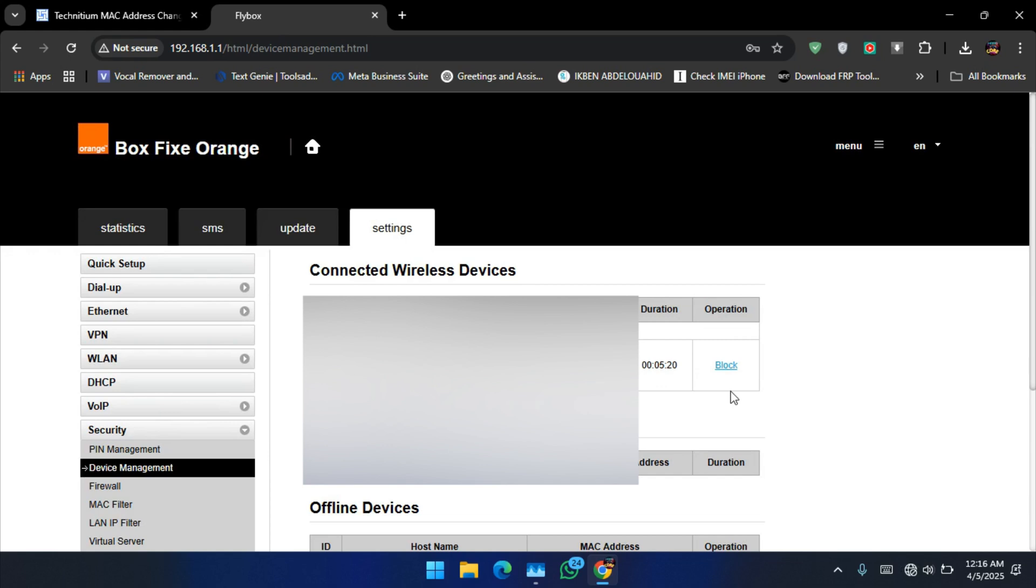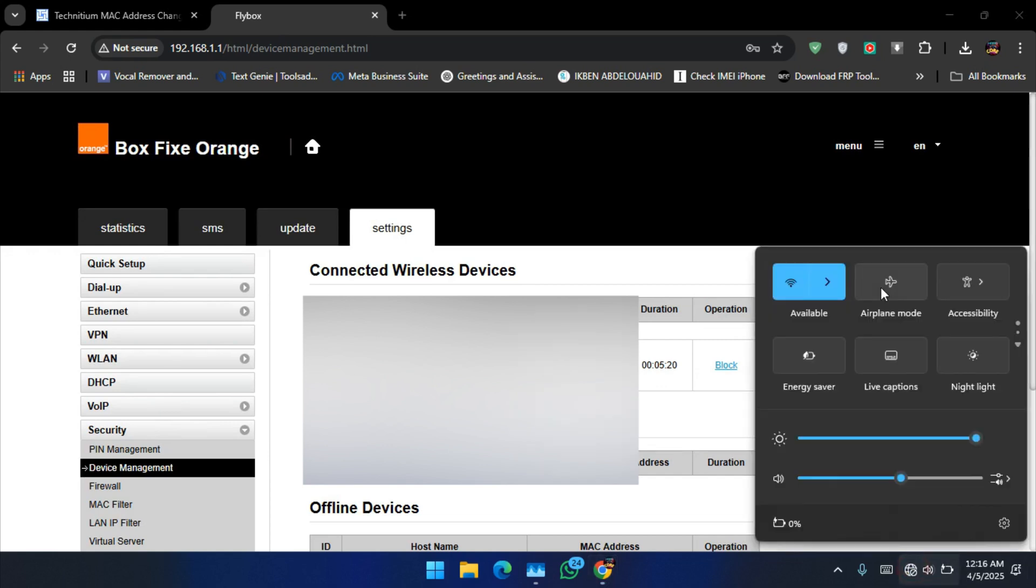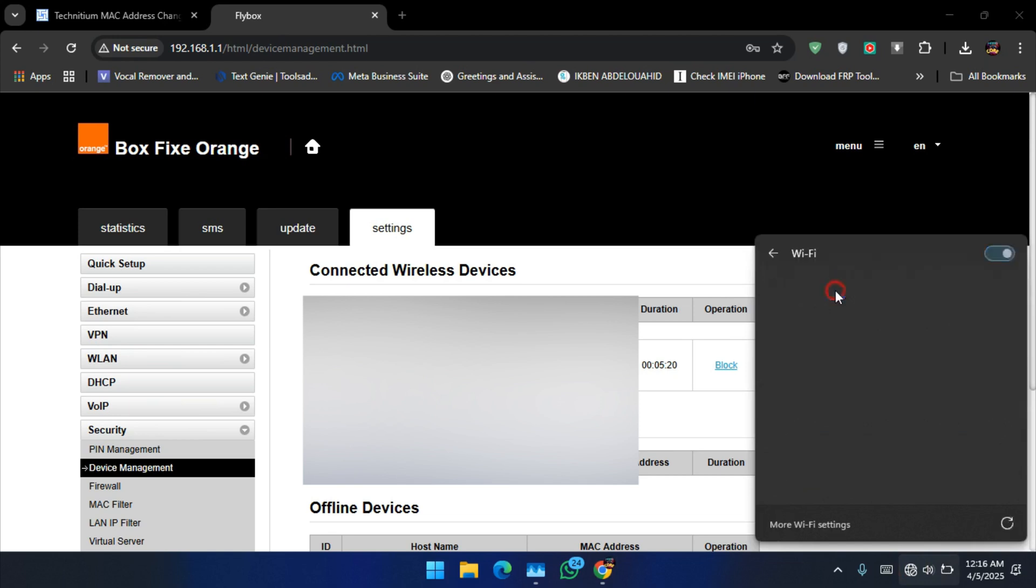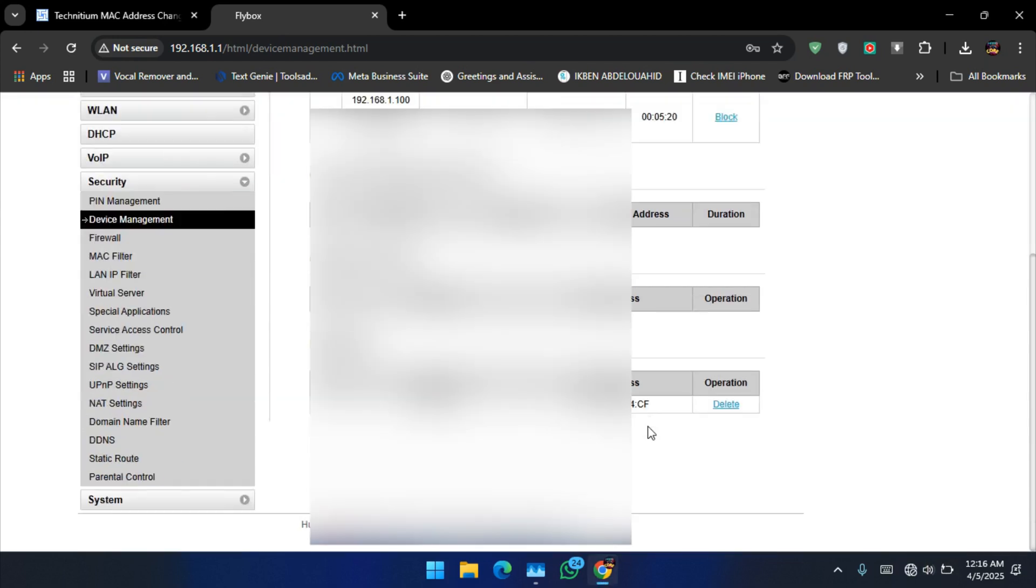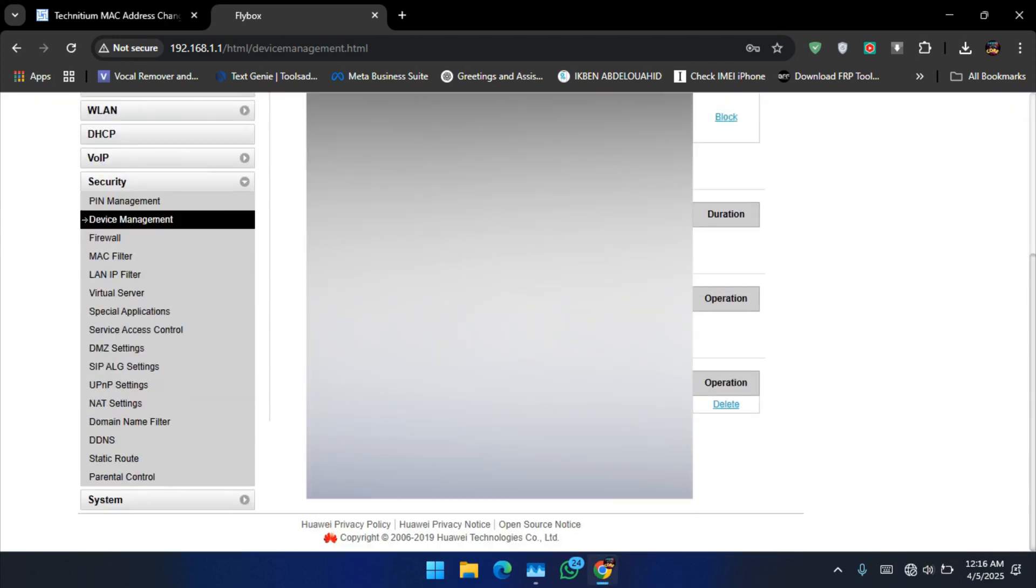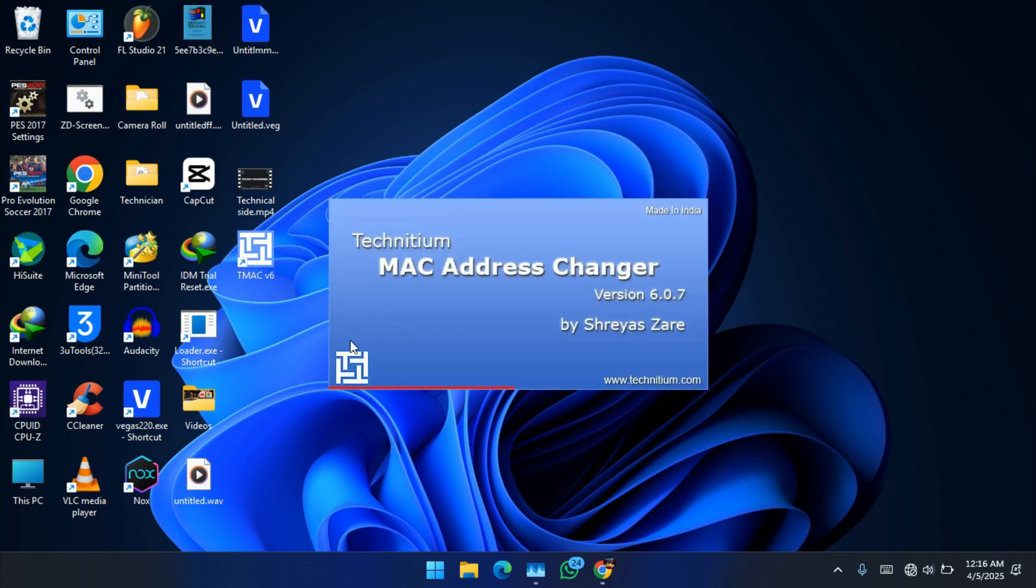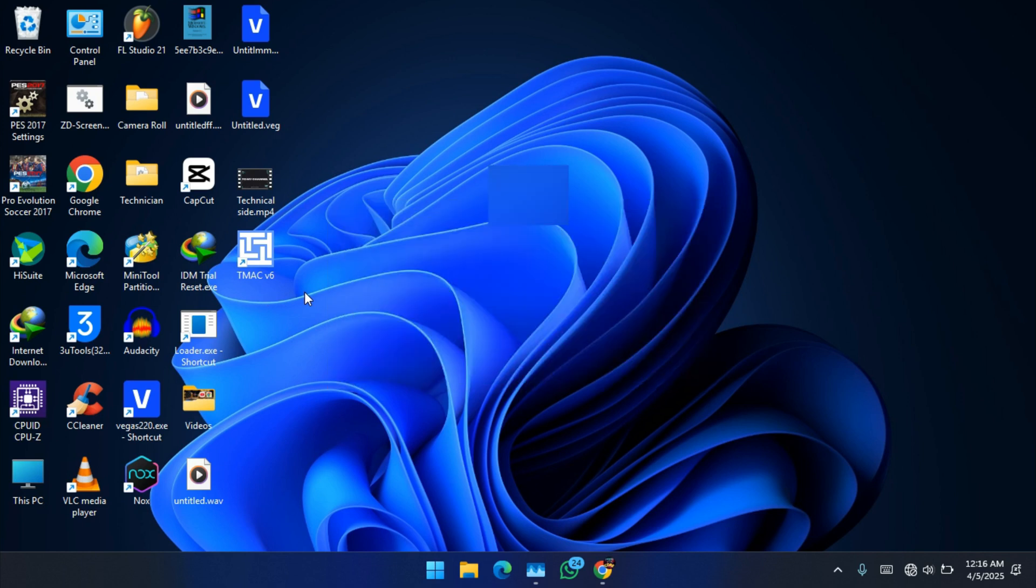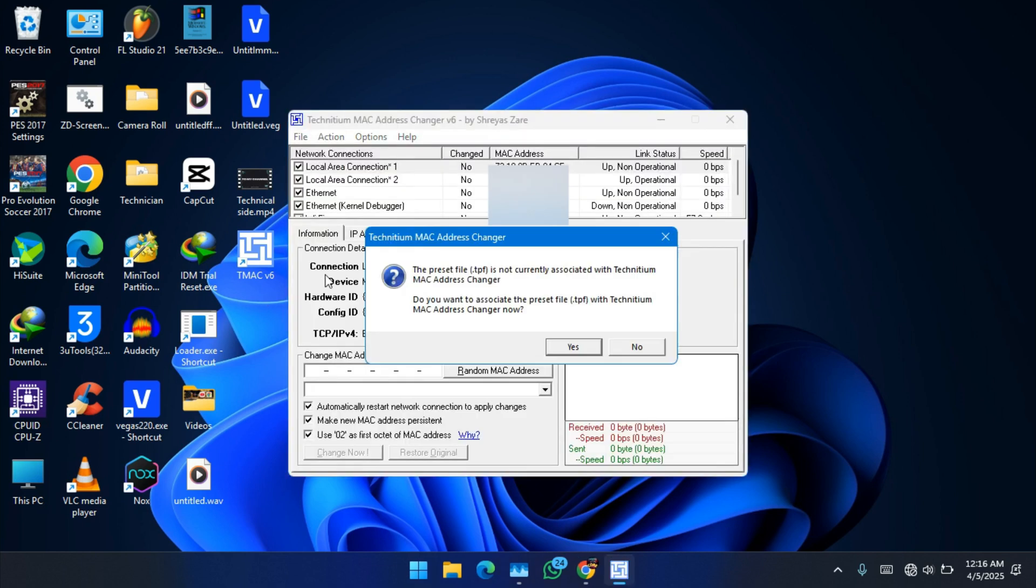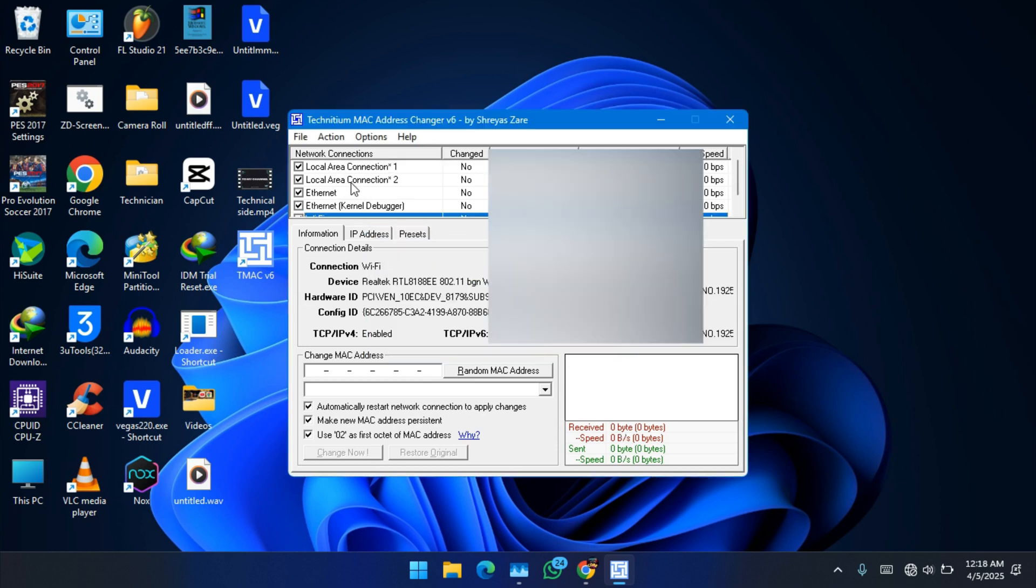Alright, as you may see, I can no longer connect to this Wi-Fi because I'm blocked. You may see I kicked out my PC. So let's go to the T-MAC we installed previously.